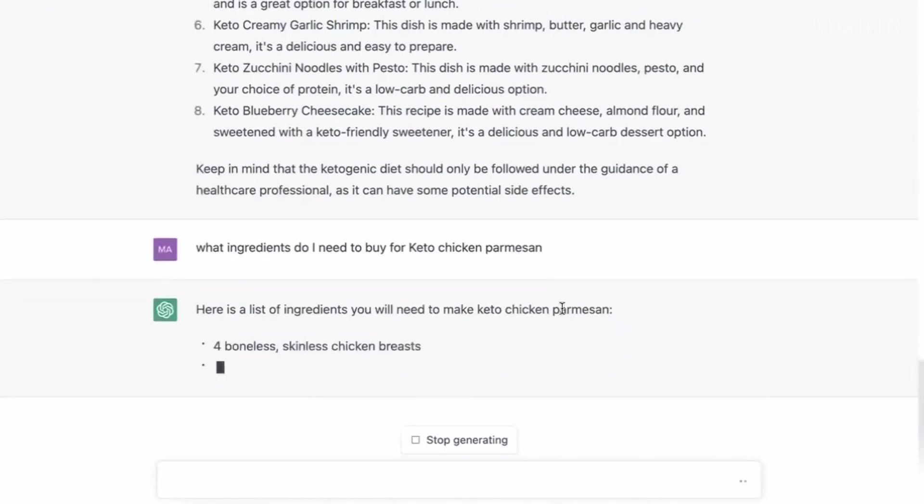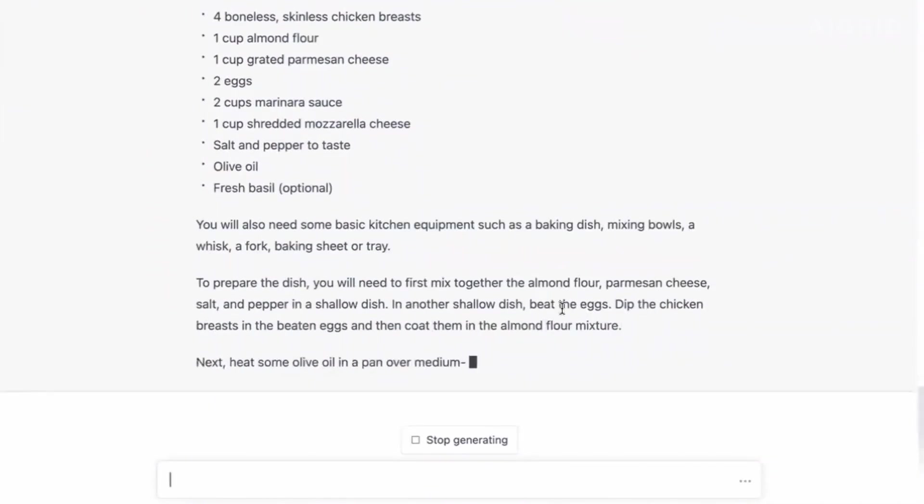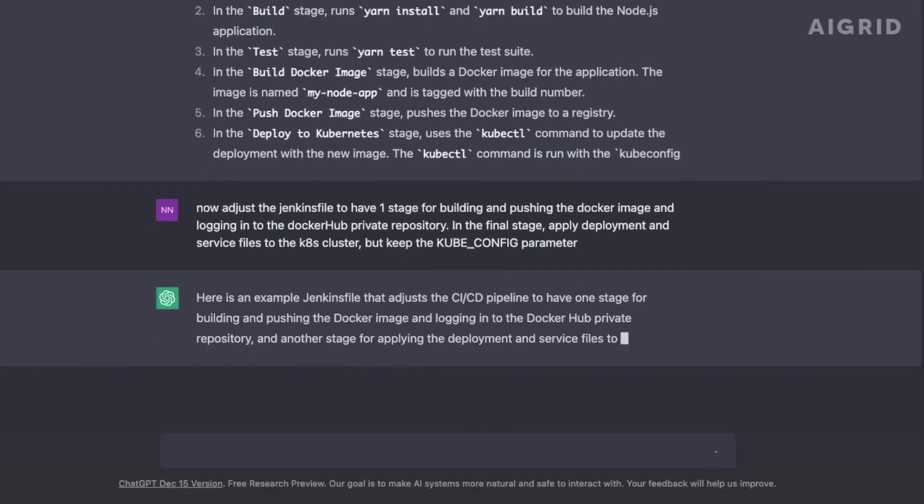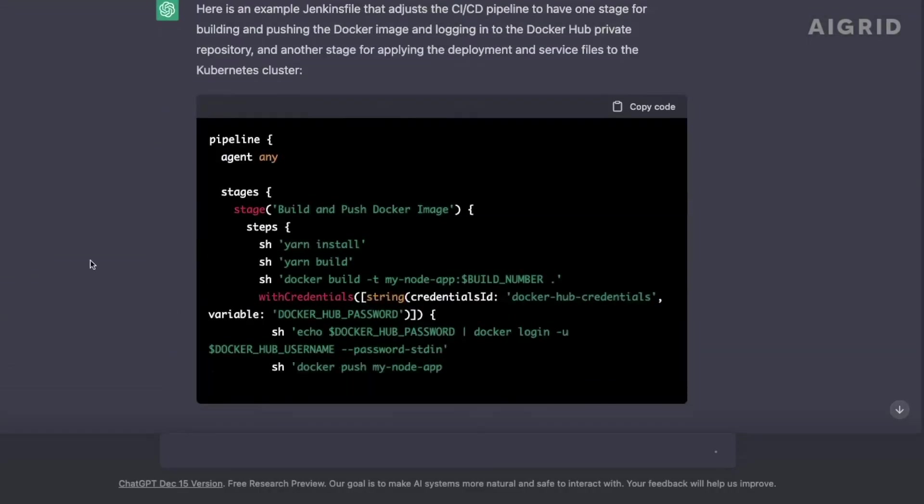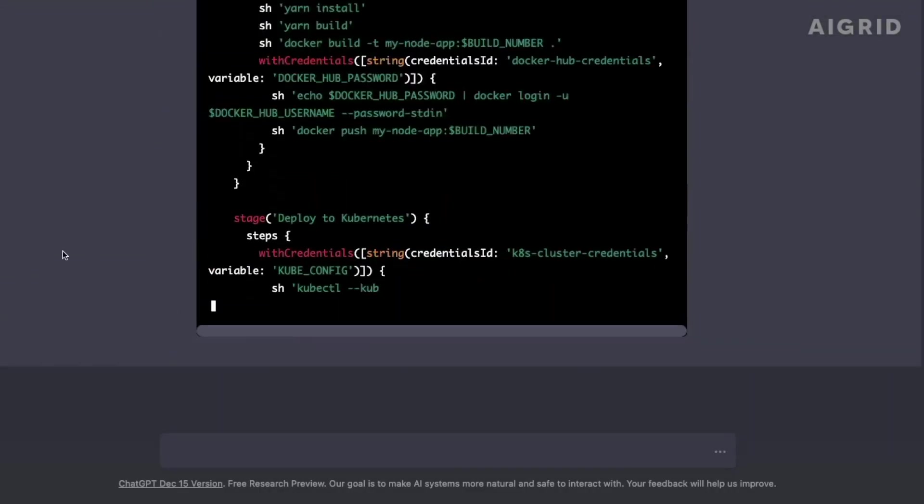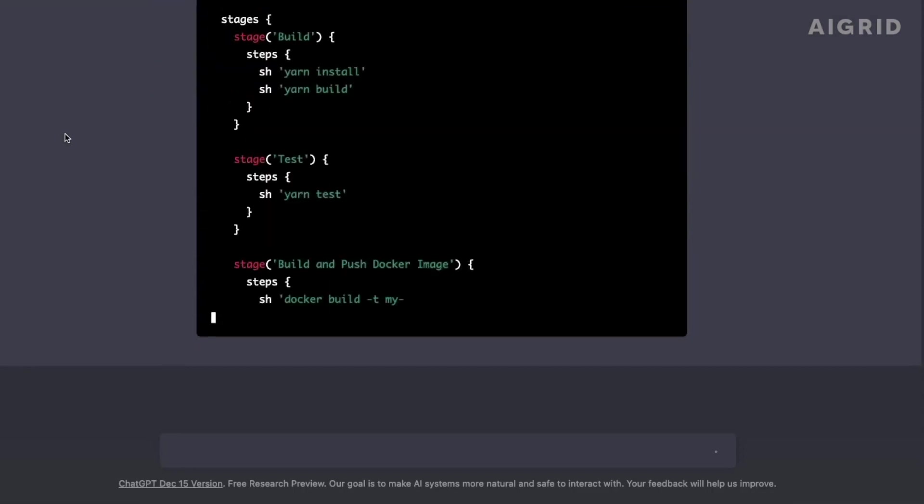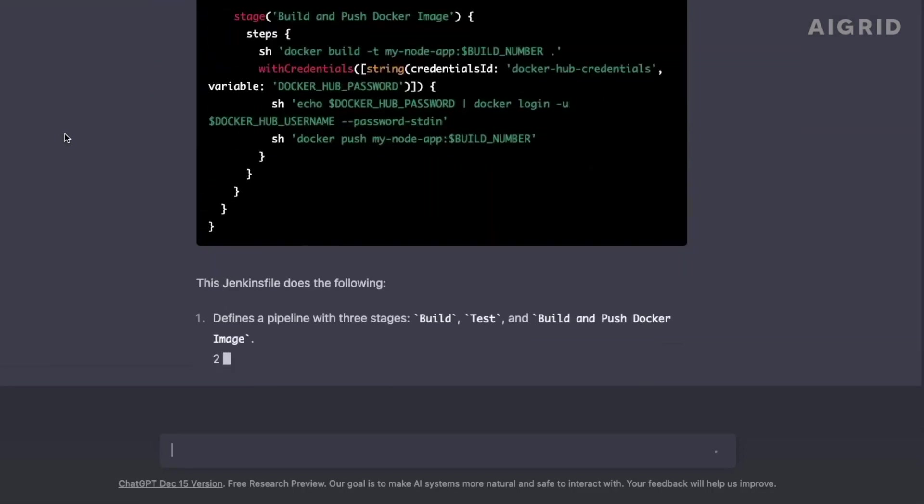With each new release, OpenAI's GPT series has pushed the boundaries of what's possible with AI. But what can we expect from GPT-4? And what are the rumors surrounding this highly anticipated model?